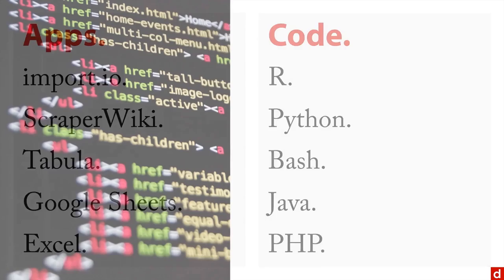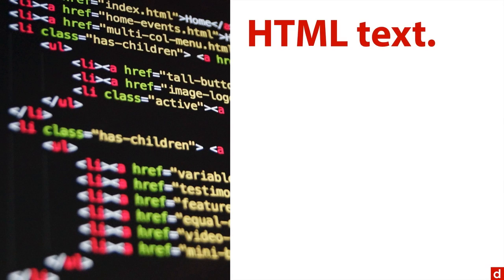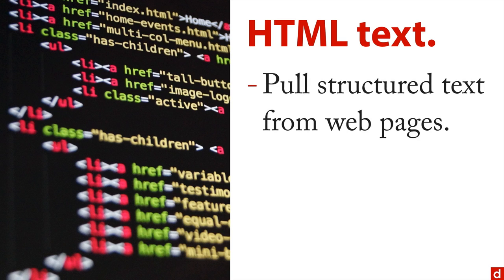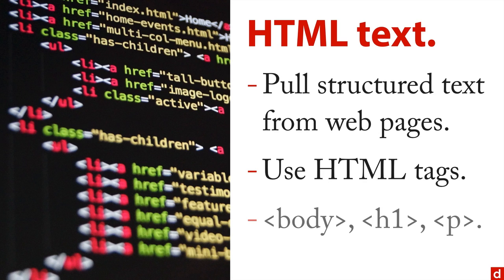Now, what you're going to do is you're going to be looking for information on the web page. If you're looking for HTML text, what you're going to do is you're going to pull structured text from web pages, similar to how a reader view works in a browser. It uses HTML tags on the web page to identify what's the important information. So that's things like body and H1 for header one and P for paragraph in the angle brackets.